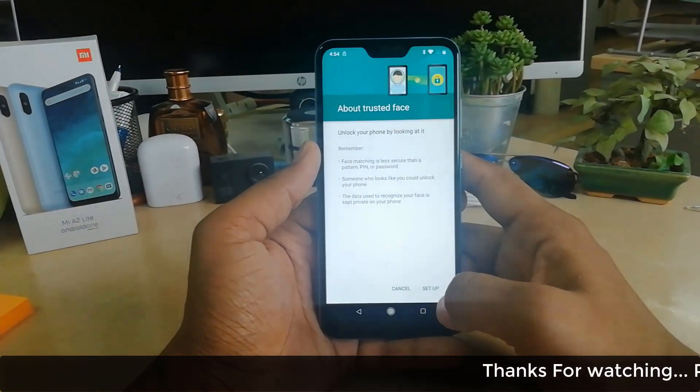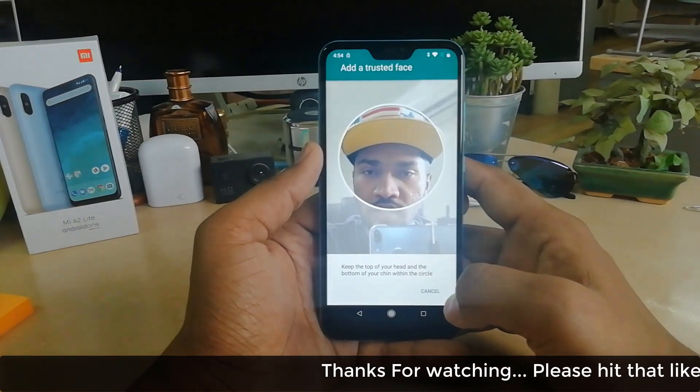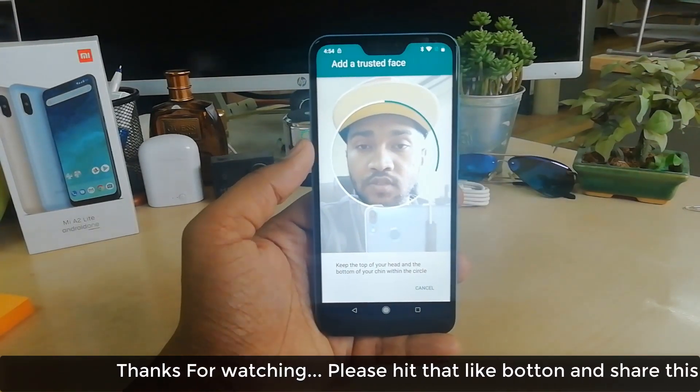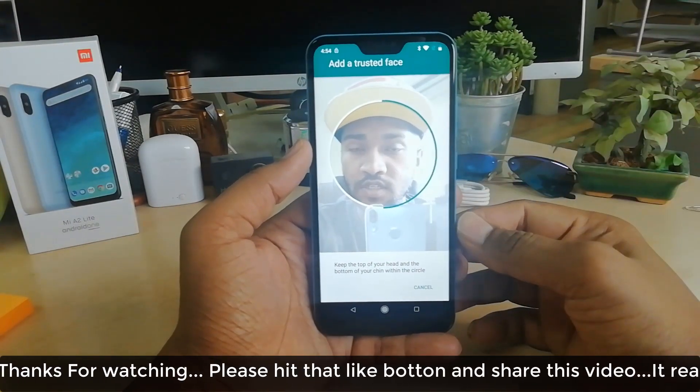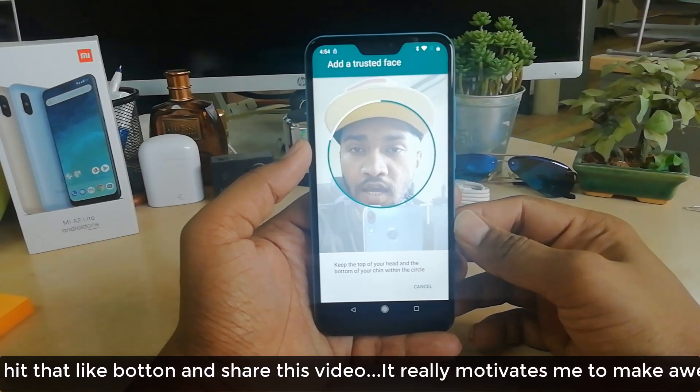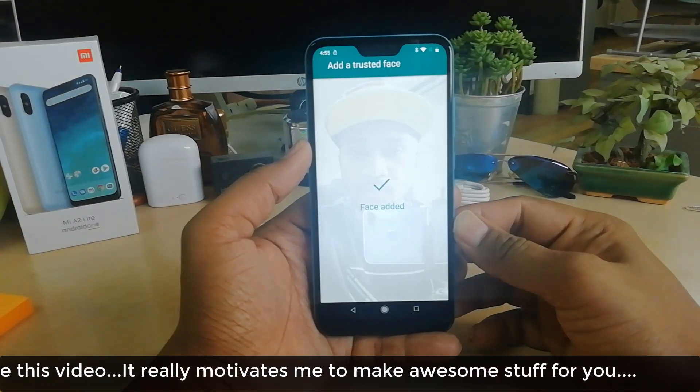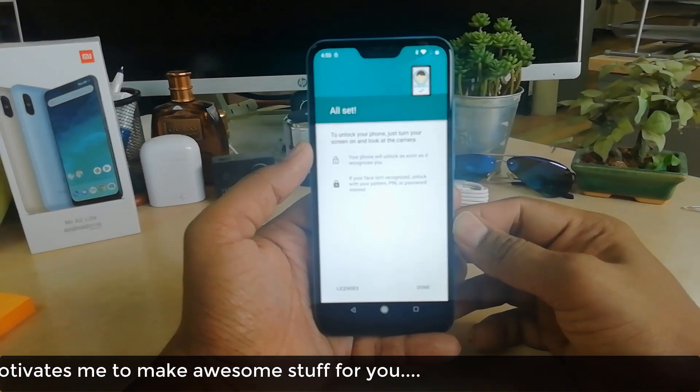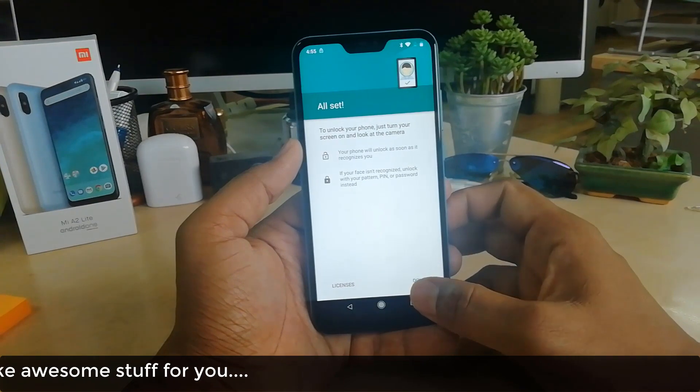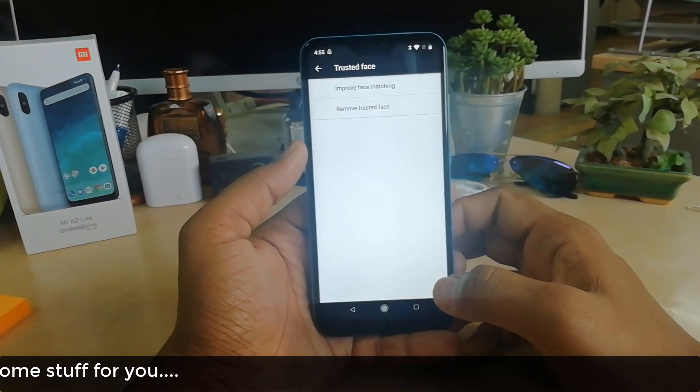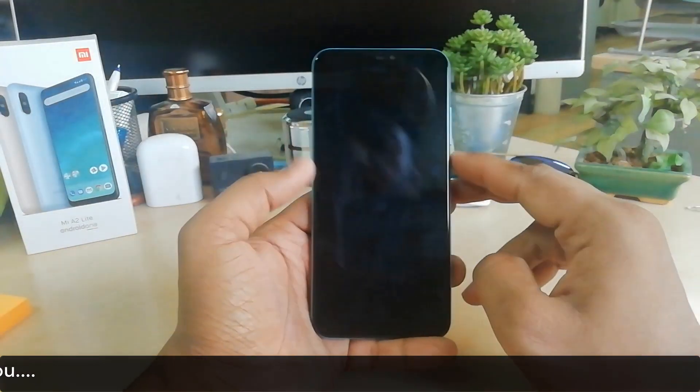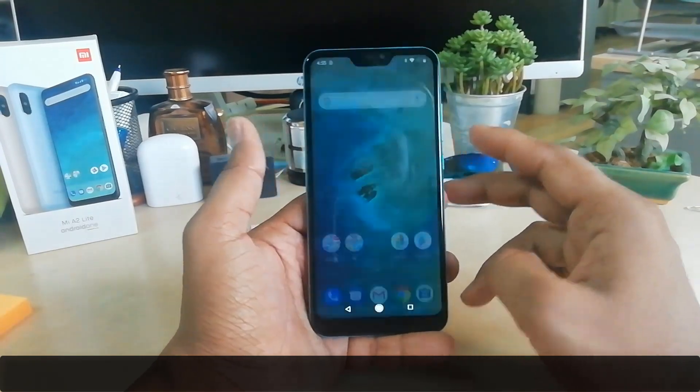So this is how you can add or remove face unlock on your Xiaomi Mi A2 Lite device. That's it for now. Thanks for watching my video. See you in the next one. Peace!